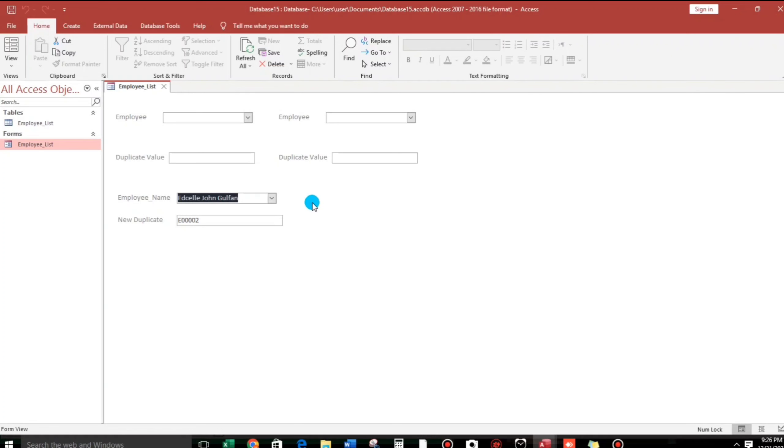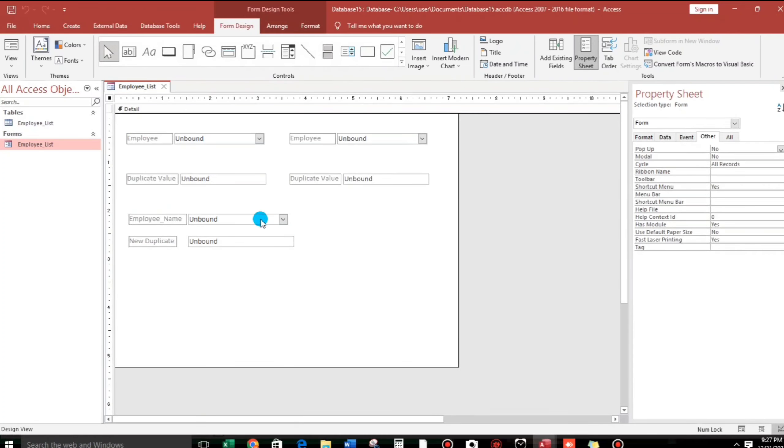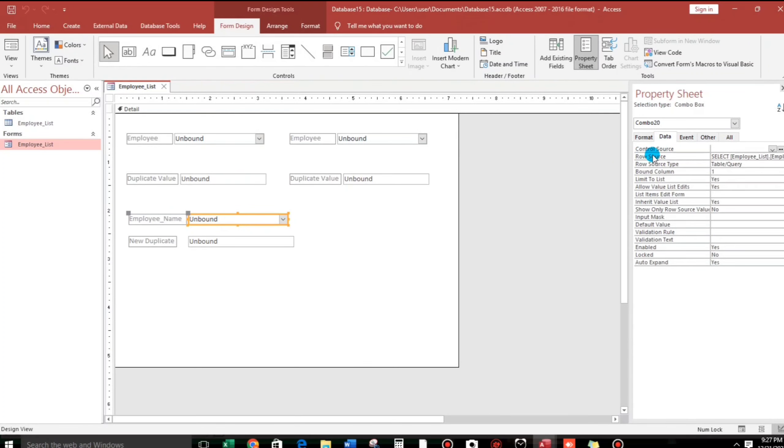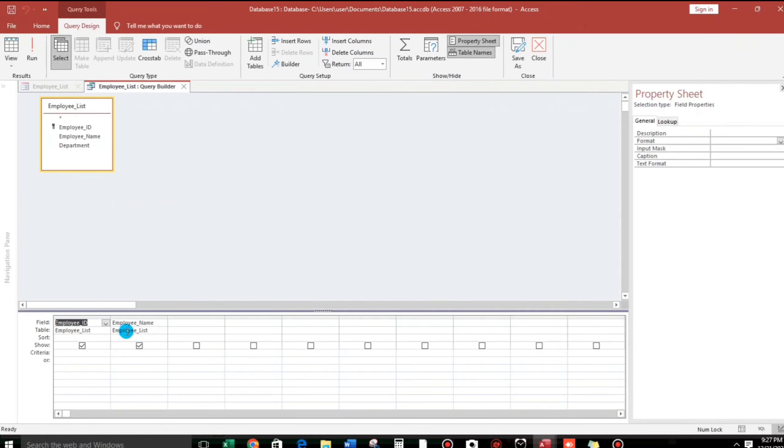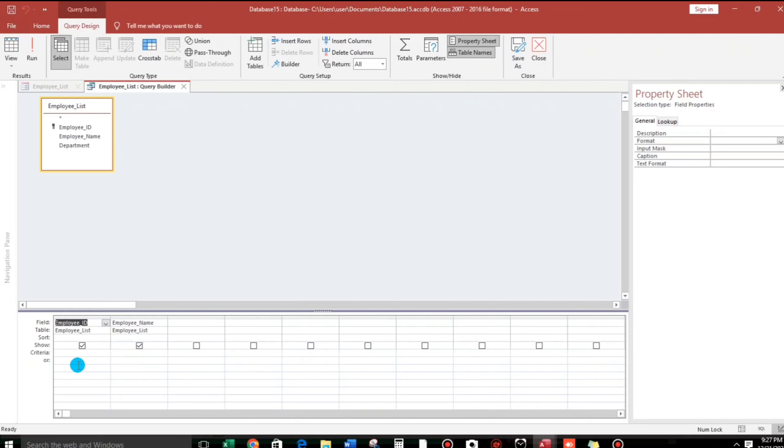Let us go to the design view of this form. And then go to the data and then click the row source, three dots. So this is the result. Or this is the reason why the ID number is reflected to the second text box. Because this is constant.